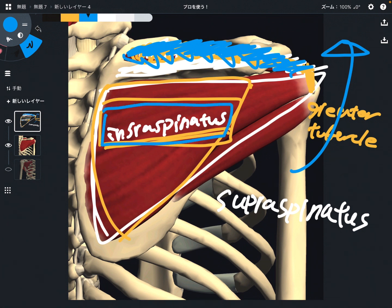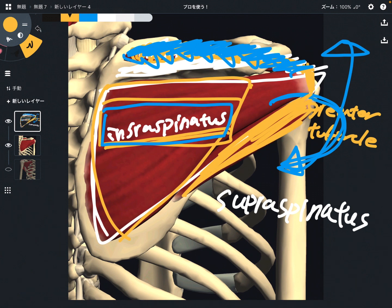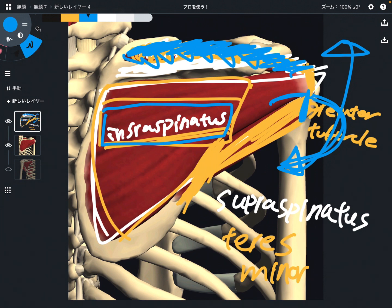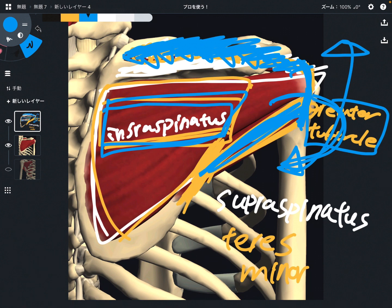The function of infraspinatus is external rotation of the shoulder. The third muscle is teres minor. Its origin is the lateral border of the scapula — specifically the middle part of the lateral border. Its insertion is also the greater tubercle. So three rotator cuff muscles attach on the greater tubercle: supraspinatus, infraspinatus, and teres minor.